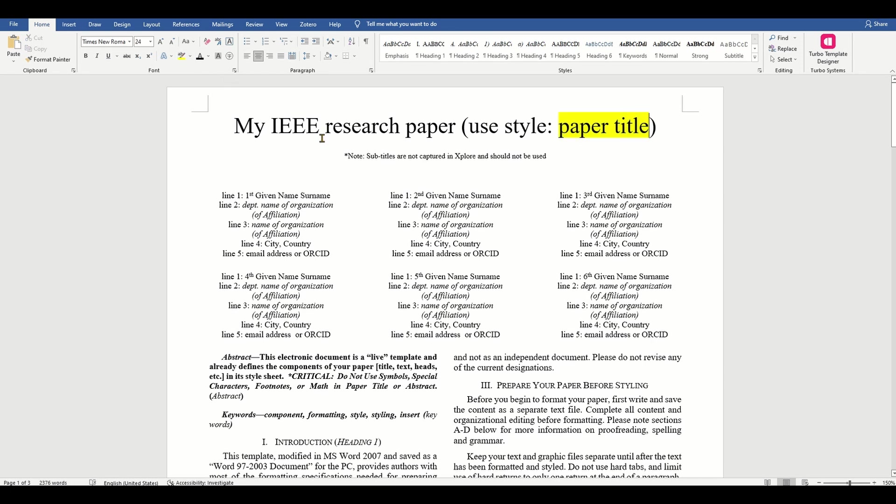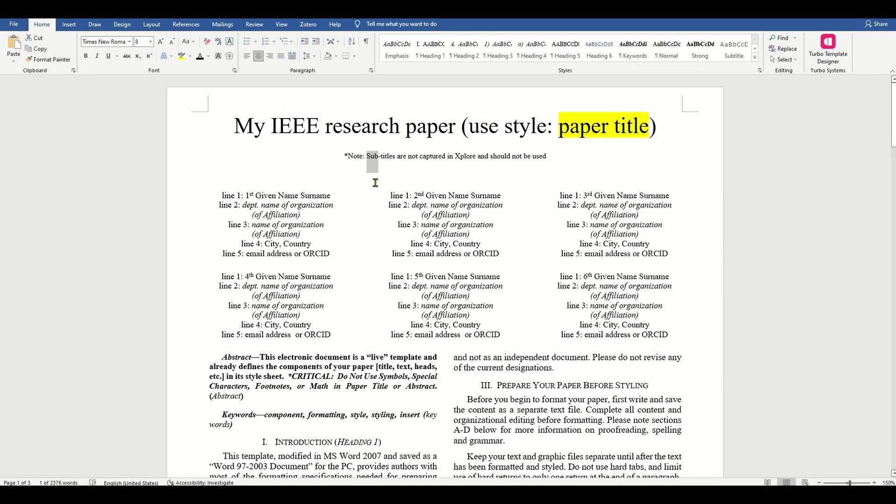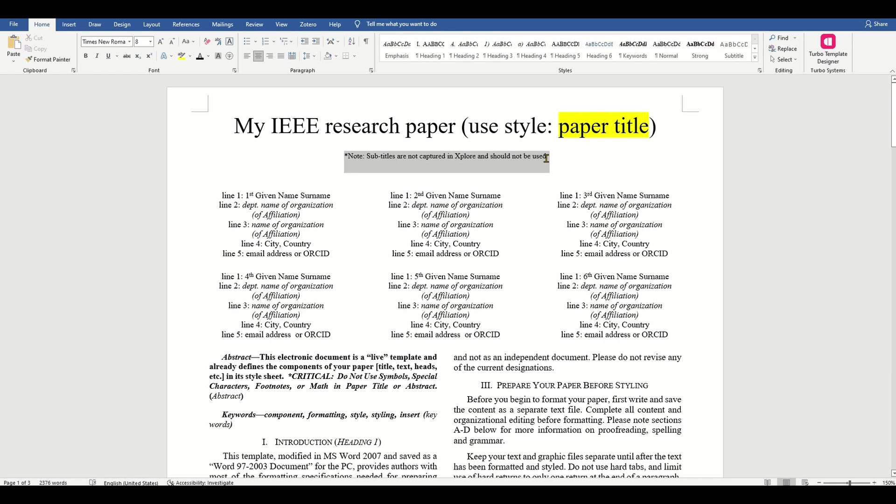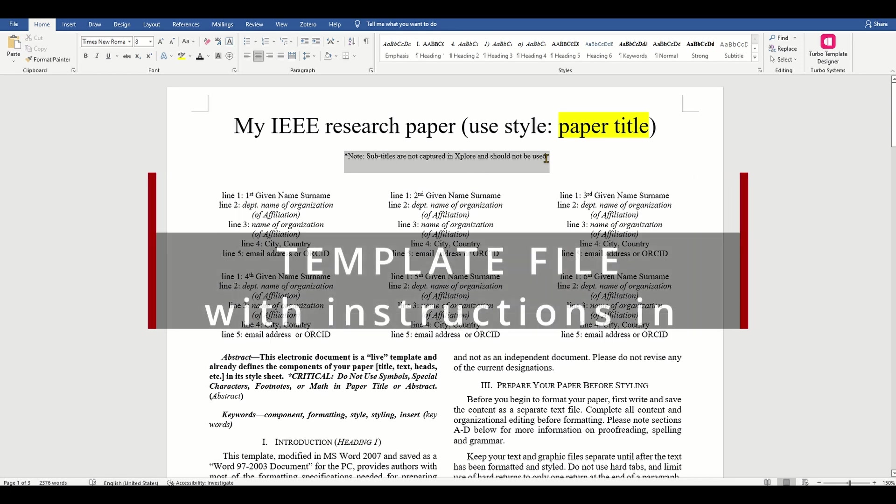It produces excellently typeset documents. However, in recent years, most science and technology publications allow you to submit drafts for research papers or thesis reports using Word documents.